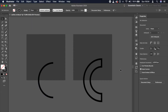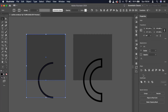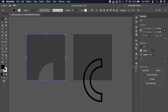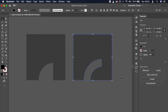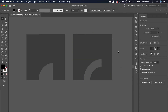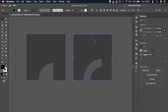Now let's see what happens if we do shape subtractions on each of these squares. The difference is clear. This is where you might run into trouble — you want to achieve the result on the right, but you keep getting the one on the left. How to fix this problem?